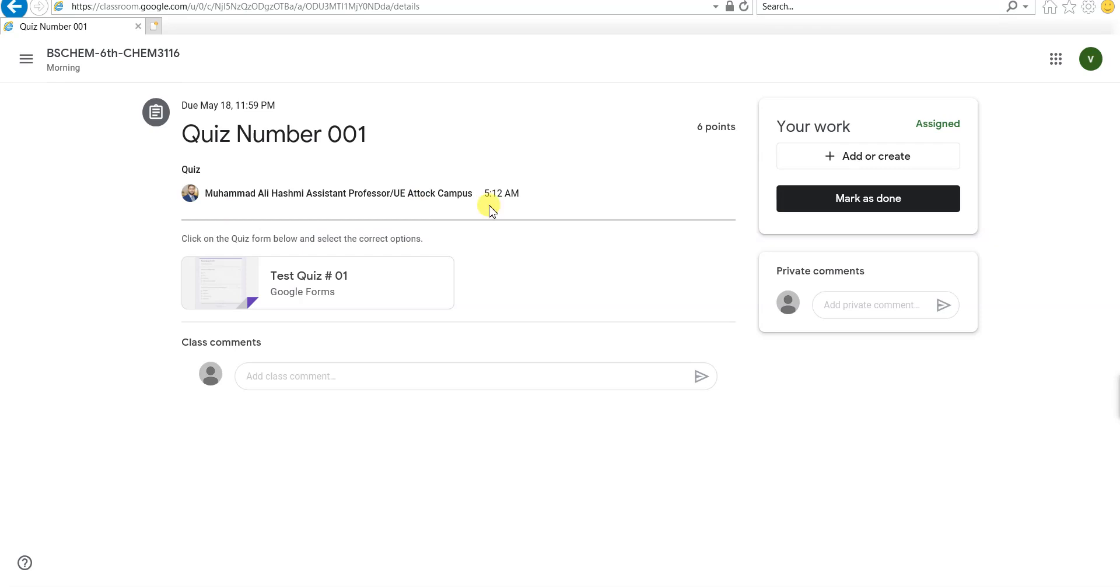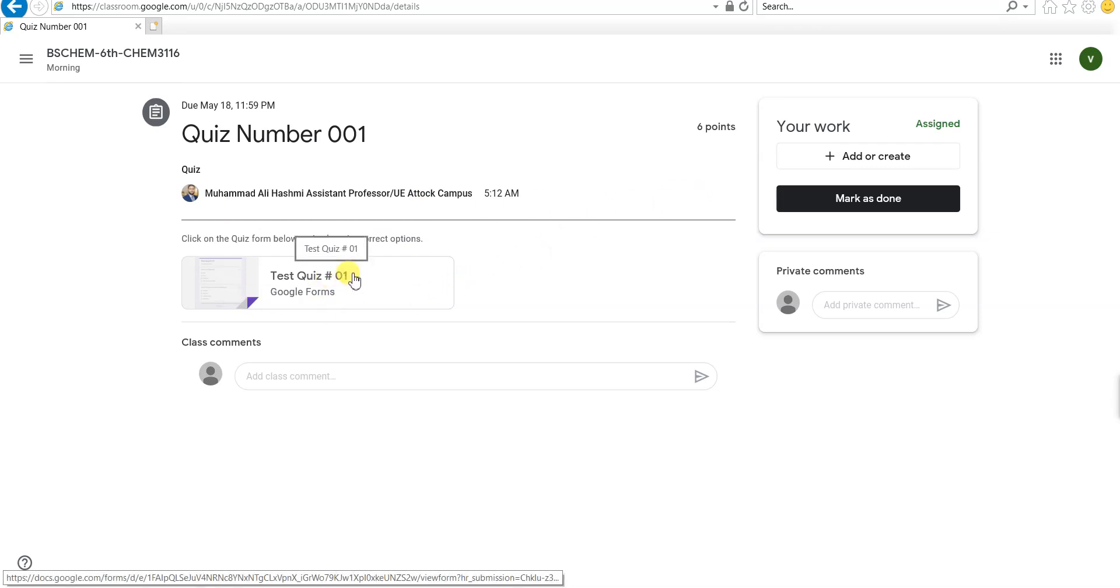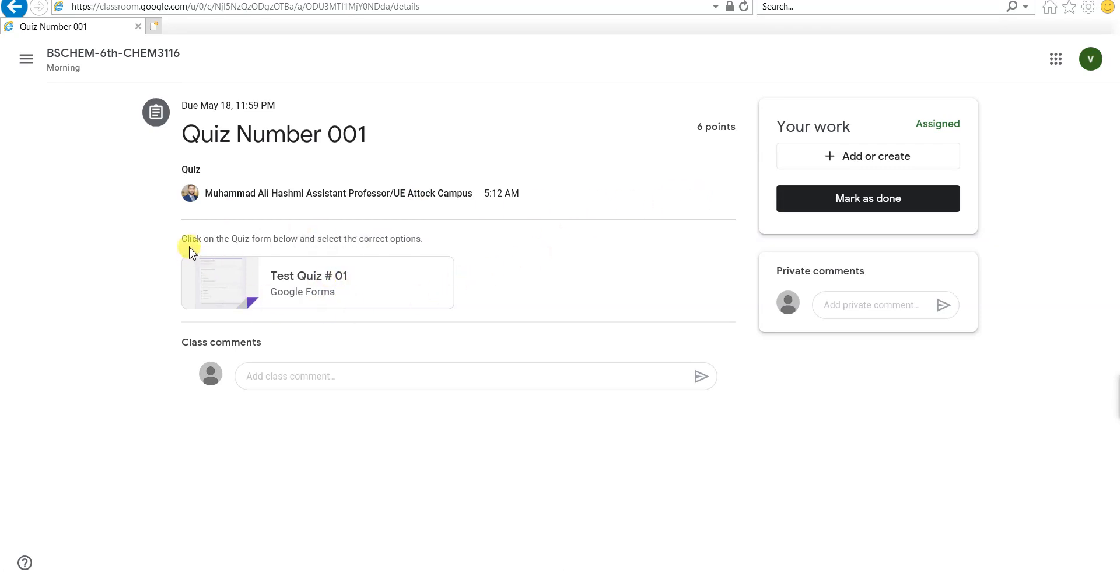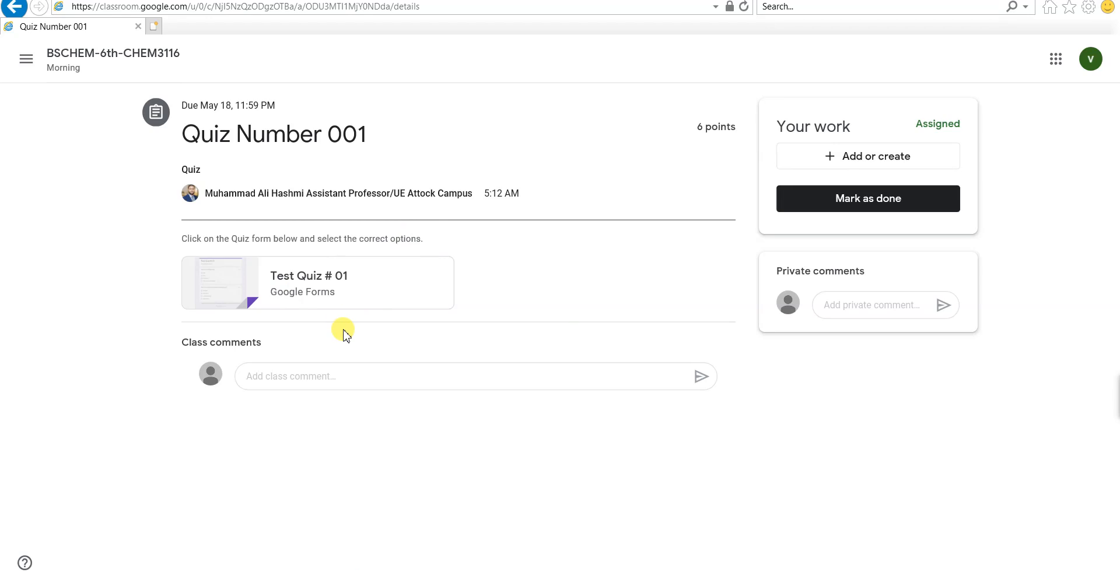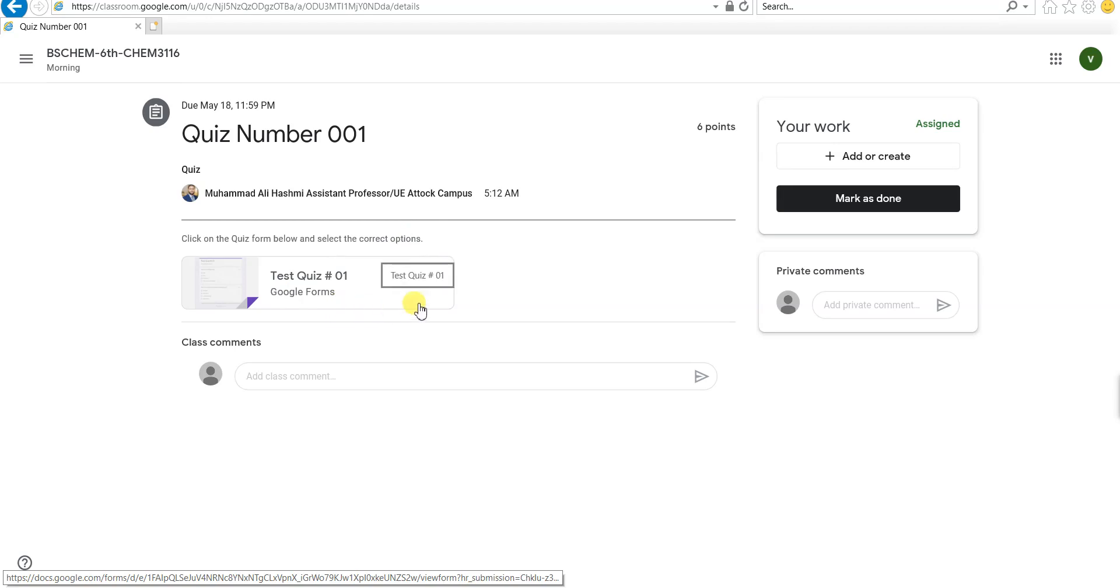Here is the quiz assignment. Click on the quiz form below and select the correct options. That's the instructions from the teacher. You have to click on this form and then select the correct options for it.